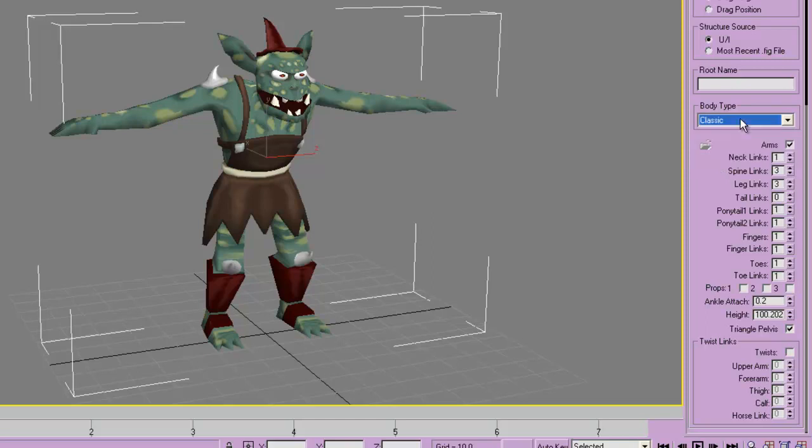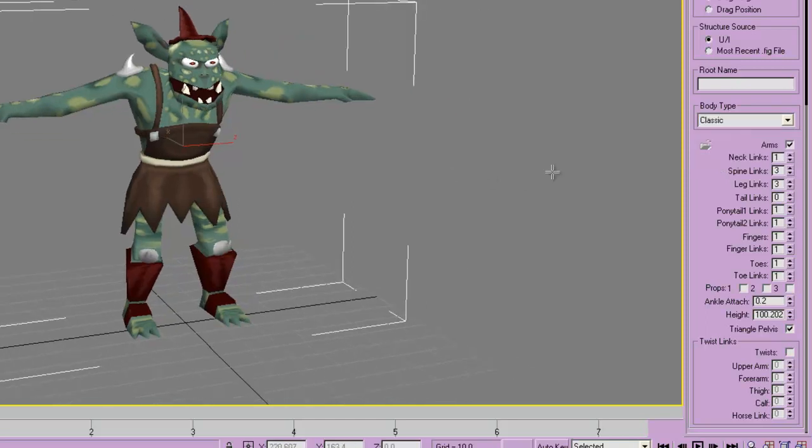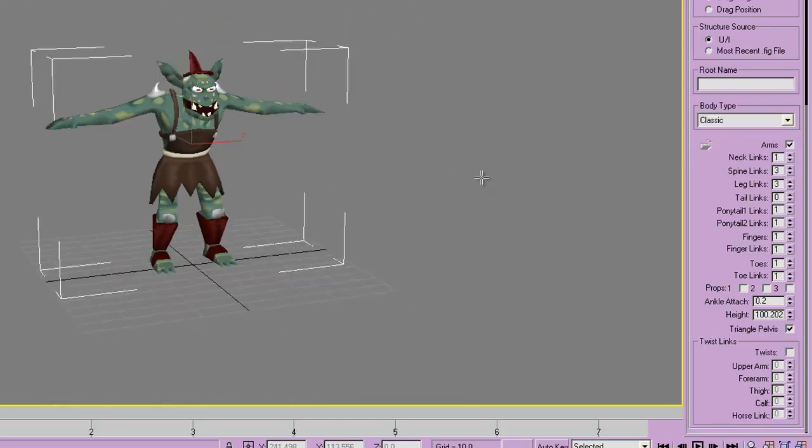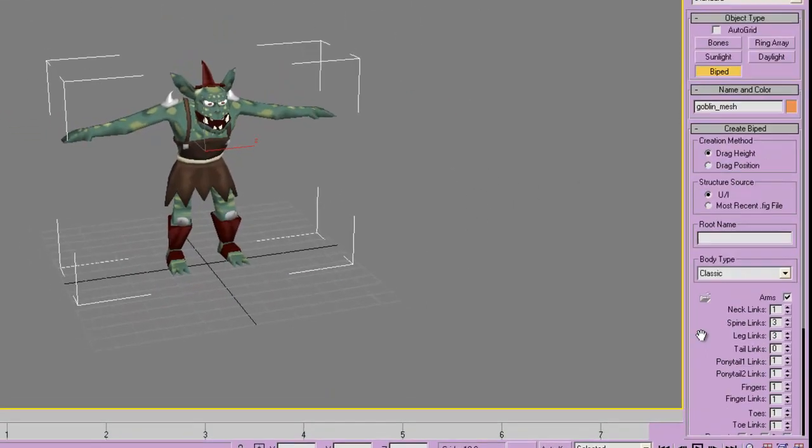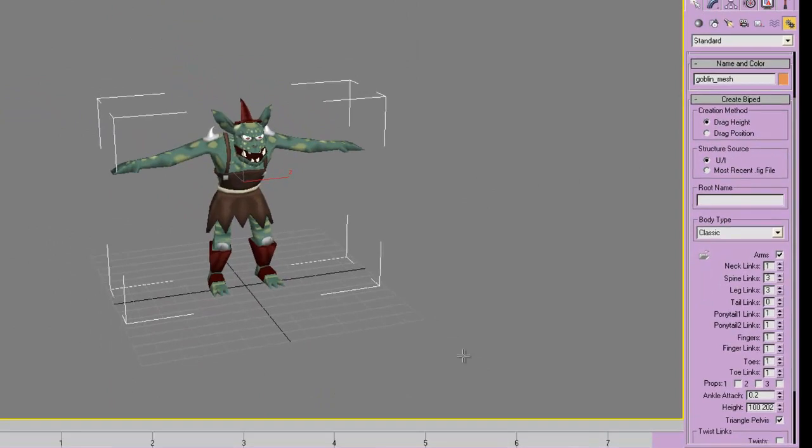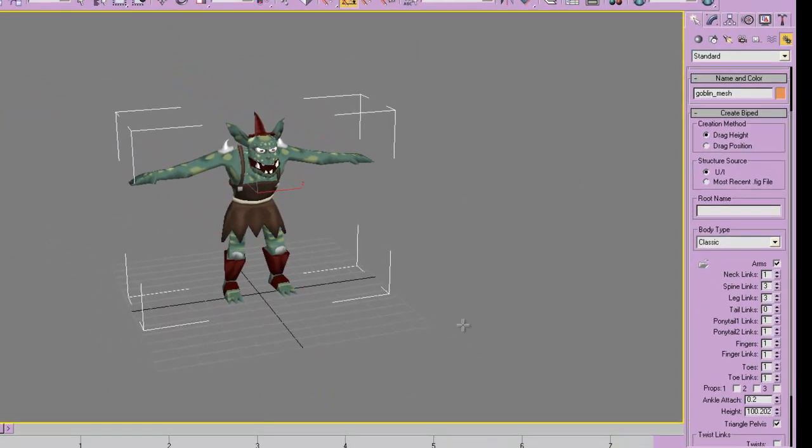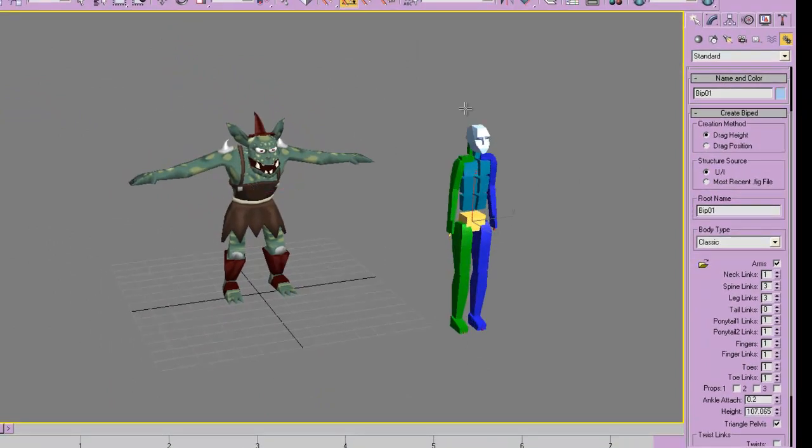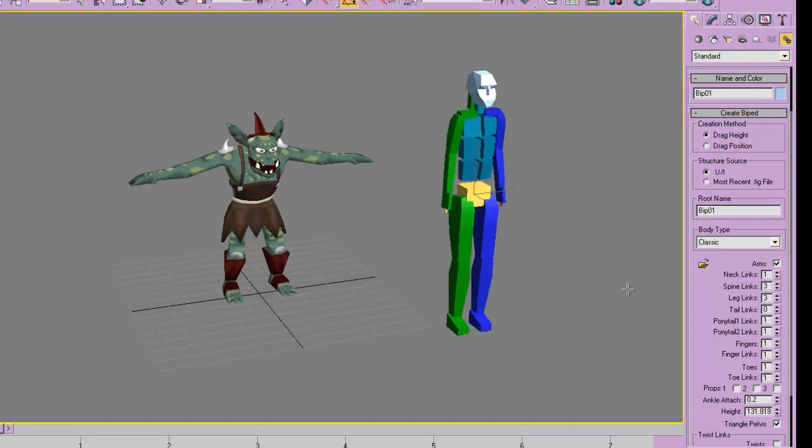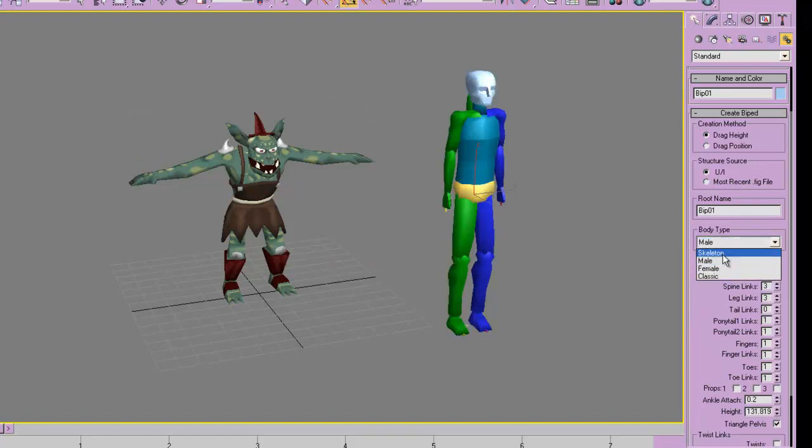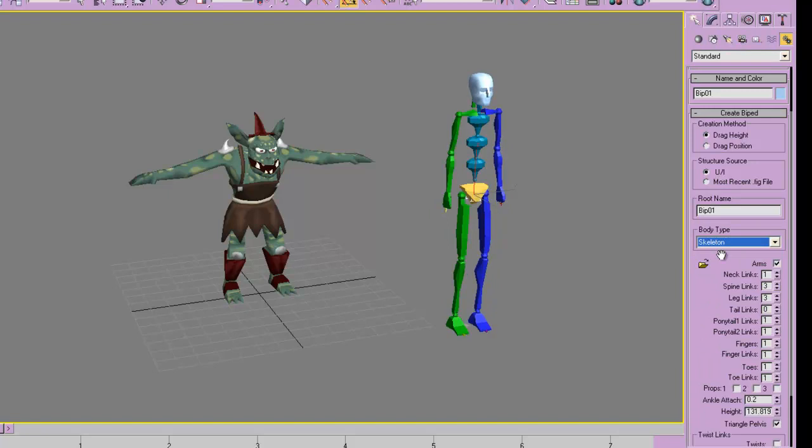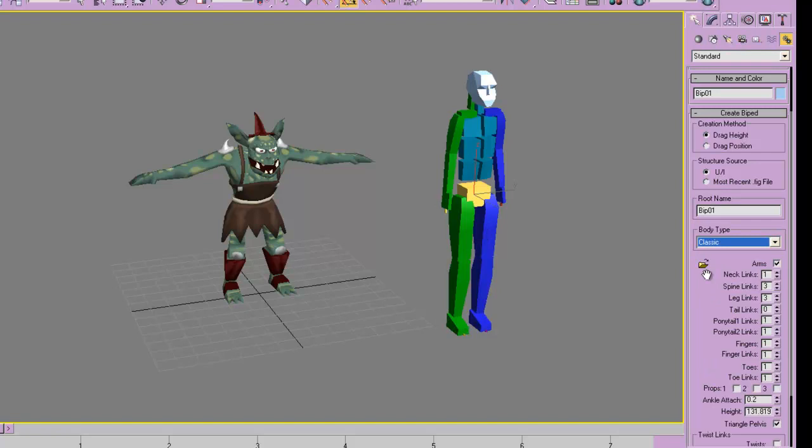Right here I'll just make a few, and you can check it out. I'm in biped mode, I'm going to click and drag. That's a biped—it's a classic body type. That's a female, male, and a skeleton. I think just because I'm old school, I like the classic body type, but you can choose whichever one you want.